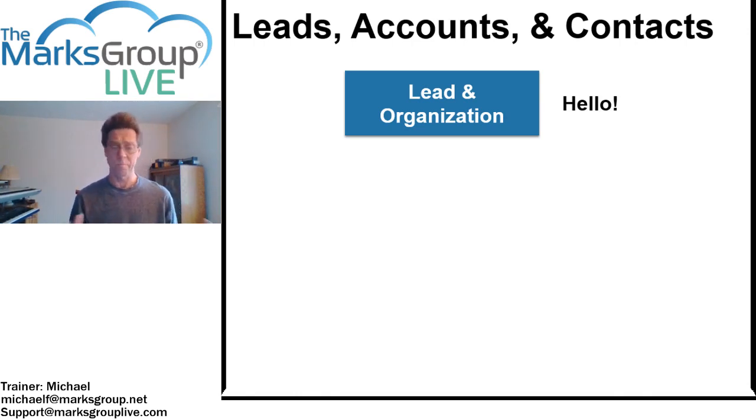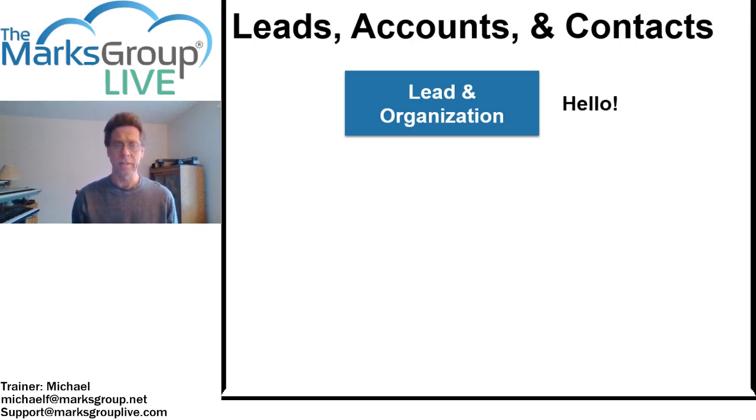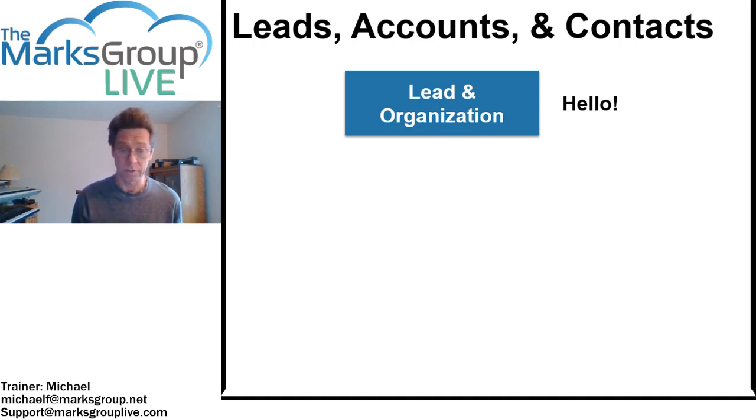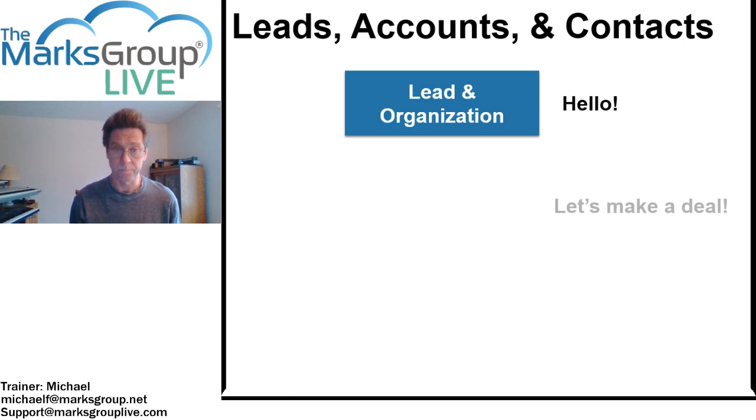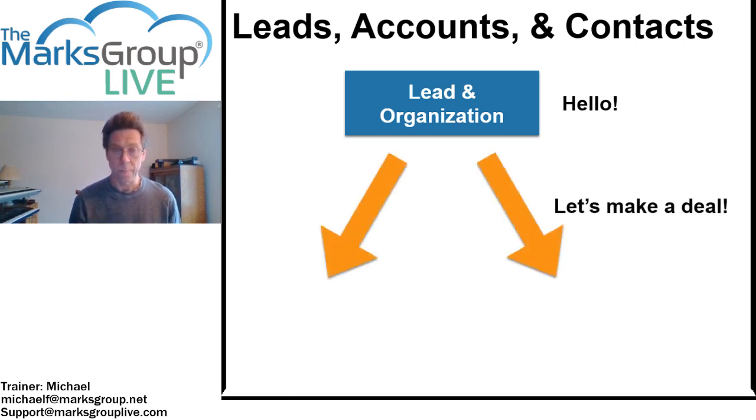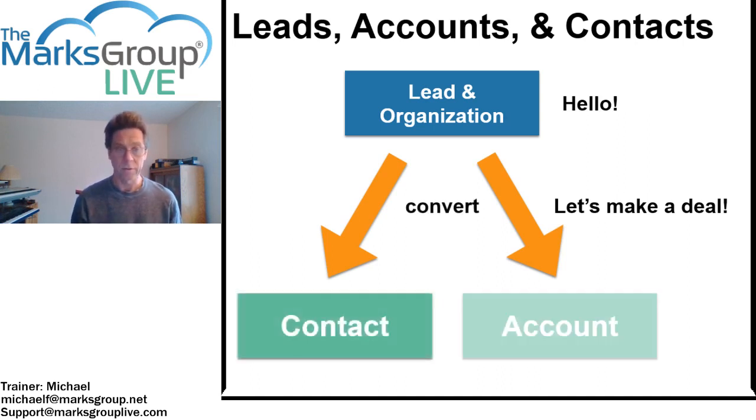Then through the magic of things happening and conversations, our lead says, hey, let's do some business. And they express an interest in purchasing a product or a service from us. When we do that, our Zoho CRM converts that lead and that organization into a contact and an account.